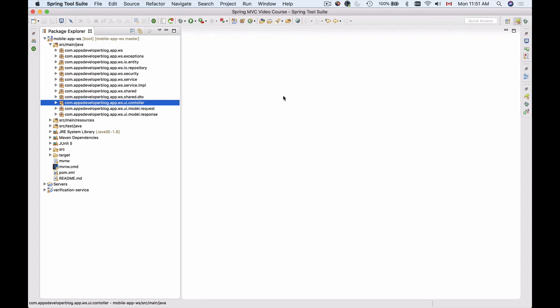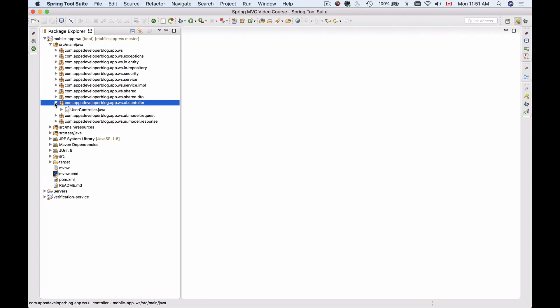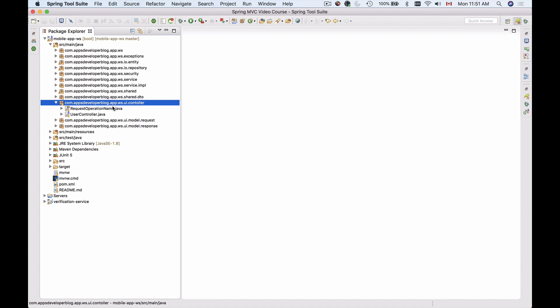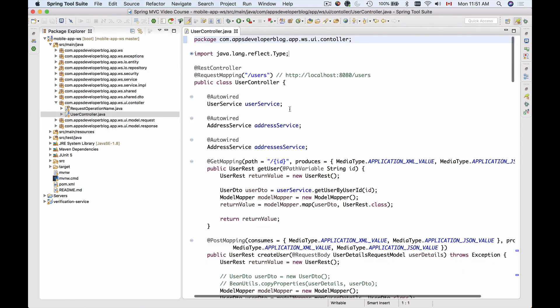In this video I'm going to create a new test case for the RESTController class that we have. The RESTController class is inside of the UIController package. I can open it up. So I'm going to create a test case for this class.